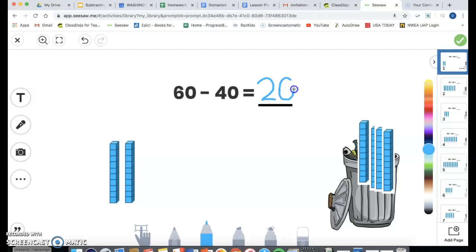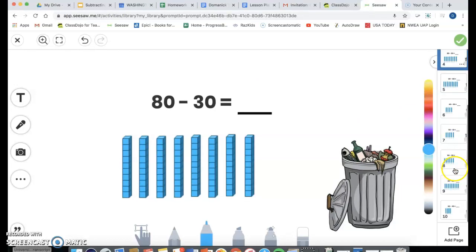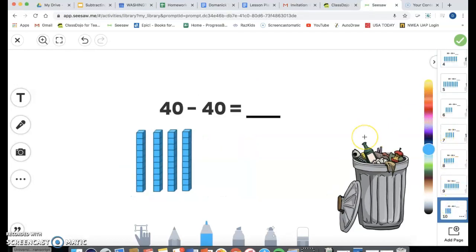If you'd like, you can grab your hundreds chart from your green take-home folder to use as a guide for practice. You're going to go through and do each problem — there are 10 total. When you finish all 10, hit that green check button up at the top. Good luck, first grade, and remember, if you have any questions, please don't hesitate to reach out to me.